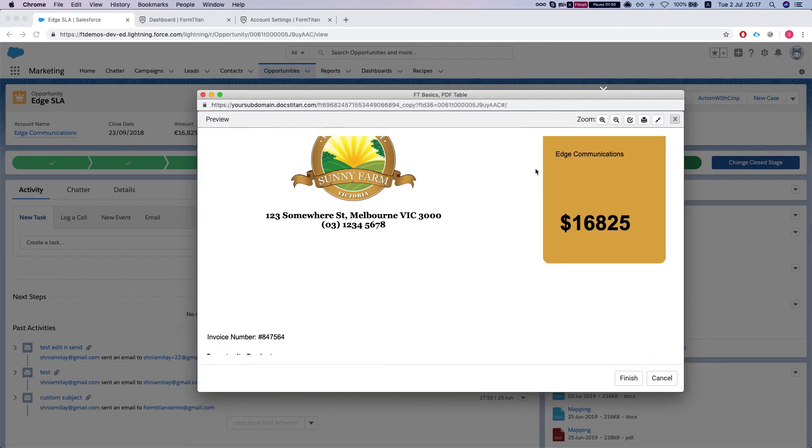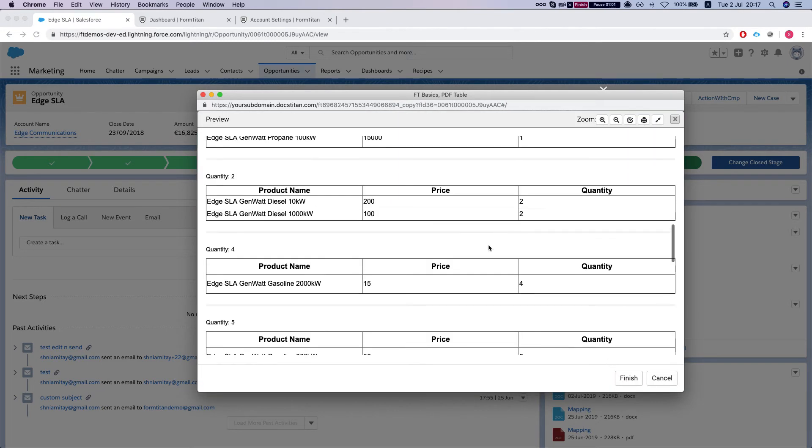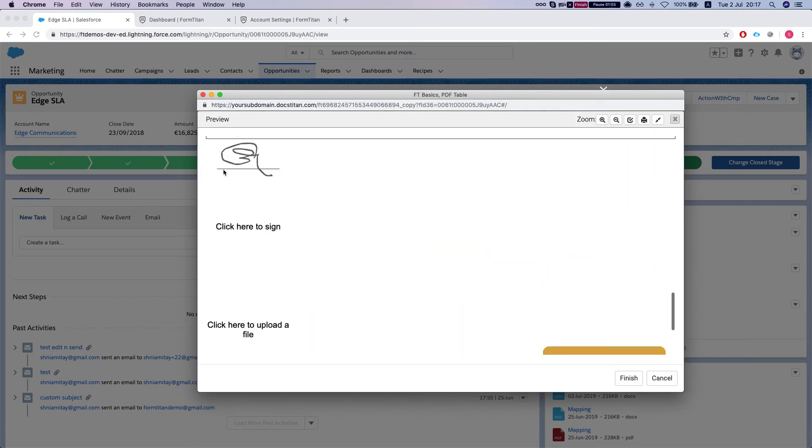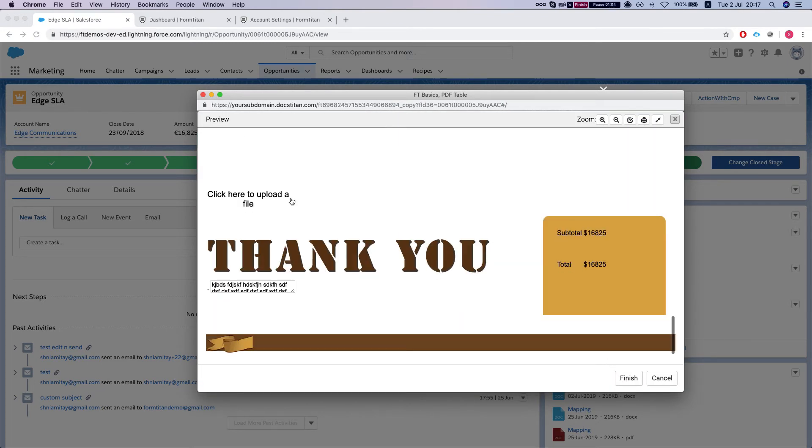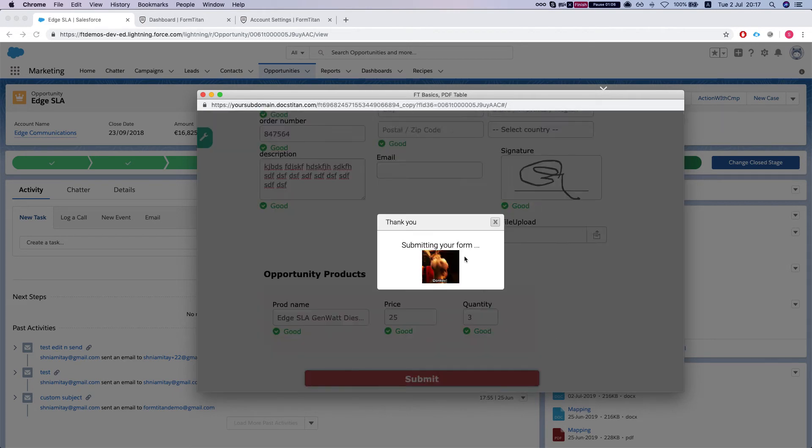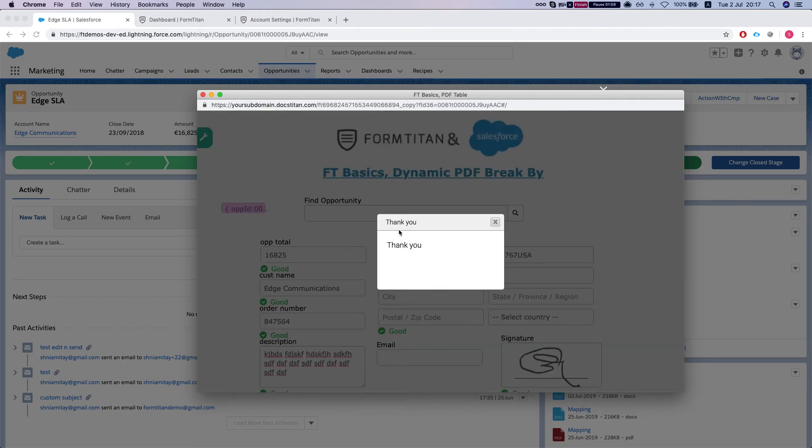Then you will get your PDF with your signature. And when you hit finish, it will run your submits on the form.